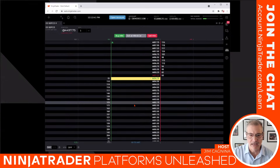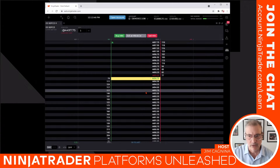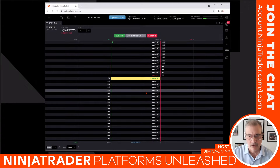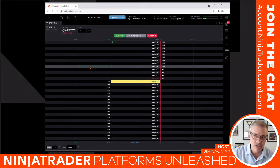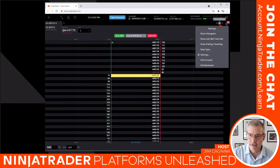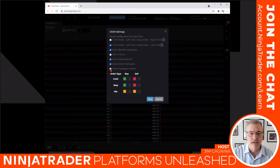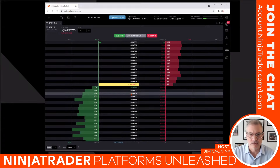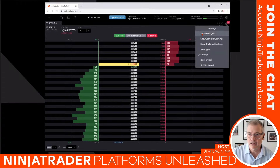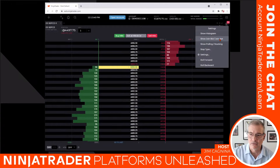Some people prefer that minimal view if they want tight screen real estate. I'm going to add those back — clicking the gear again, then the inner gear, re-enabling bid/ask histogram, estimated P&L, chart indicators, and histogram values, then hitting save. That restores my original view. Now let's go back to the gear for things we skipped: show histogram, show join bid/ask, pulling and stacking, and stop type. Let's start with stop type — clicking 'configure stop type' shows a dropdown with options: stop, stop limit, trailing stop, trailing stop limit.